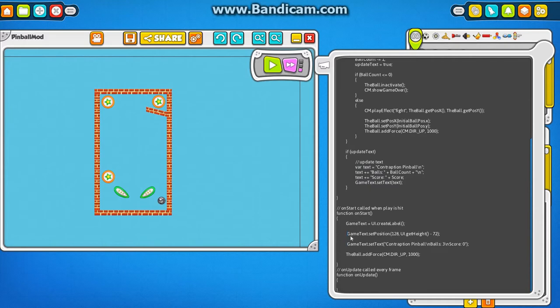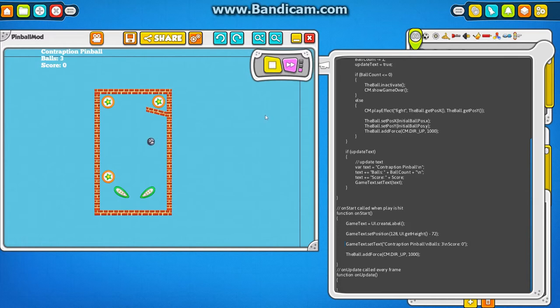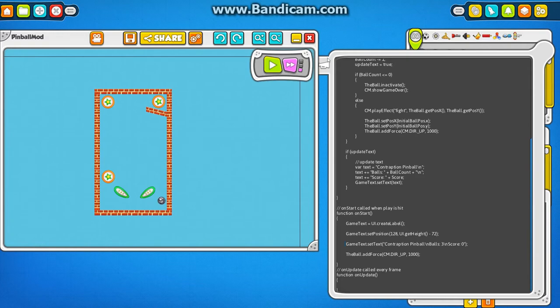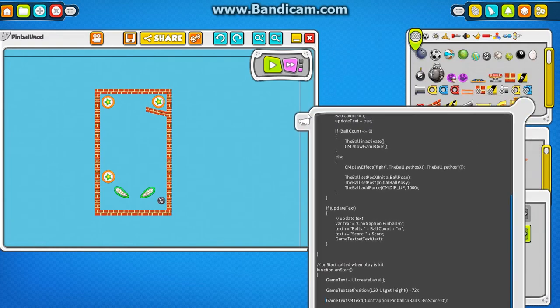And this onStart function is the one that gets called when the game first starts. And I can edit this. Then hit play. So I can test the level out over here.